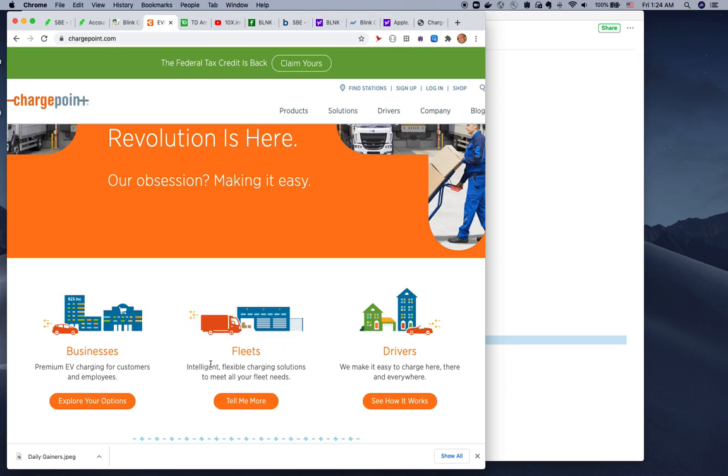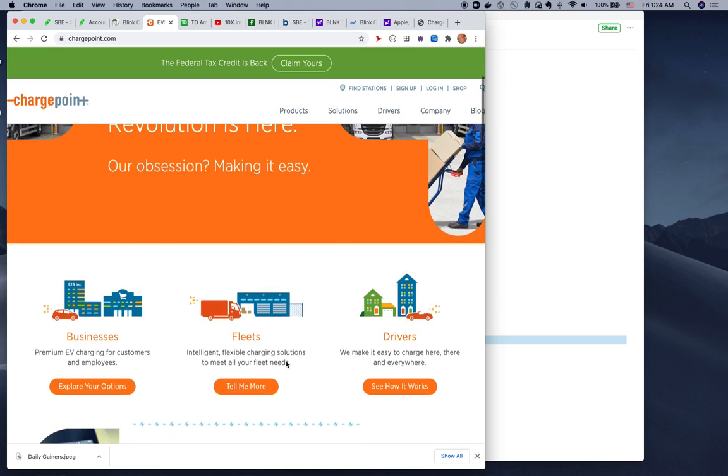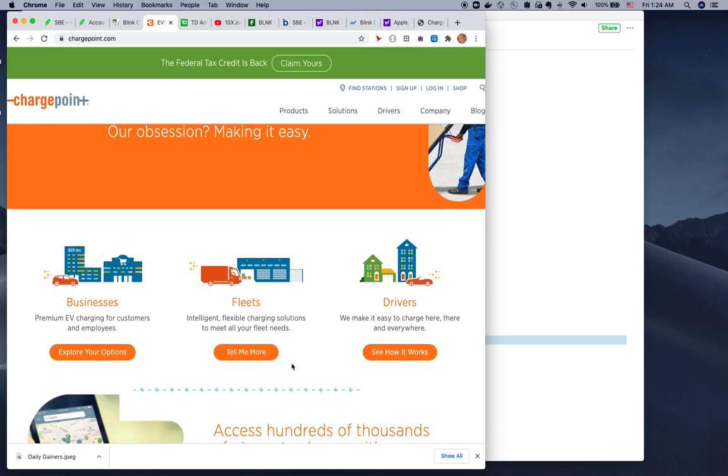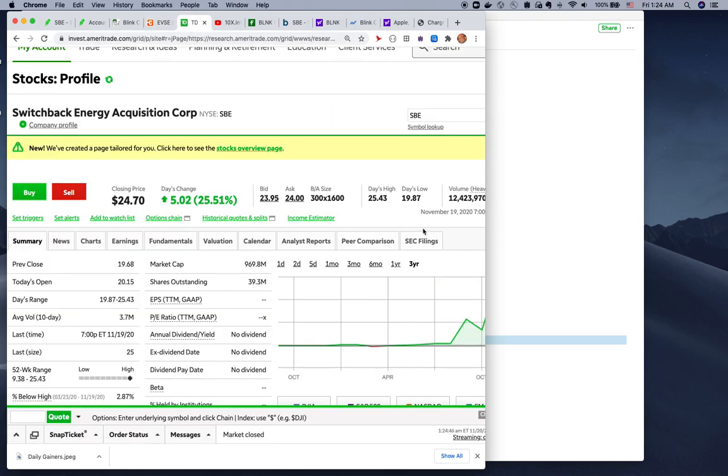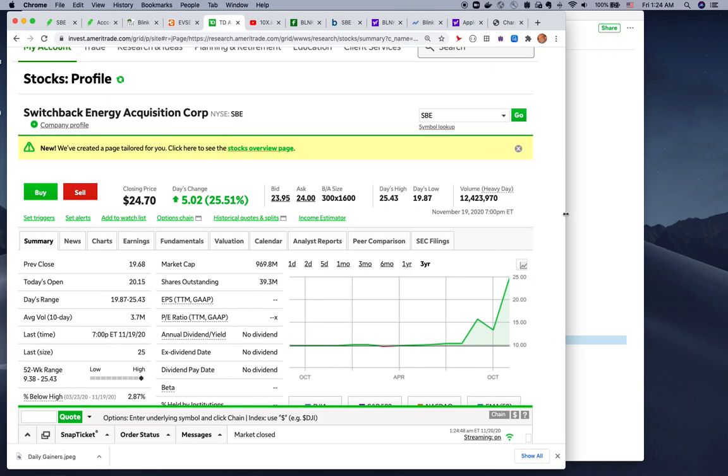84 million charges delivered. You can see a lot of businesses and fleets use ChargePoint. A lot of companies tie up with ChargePoint. They're pretty much in the same business.